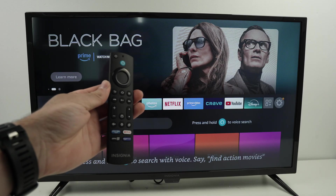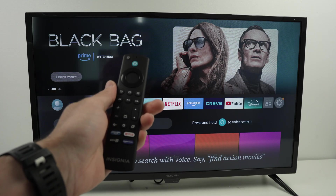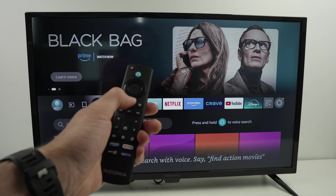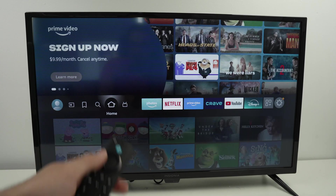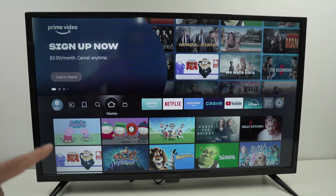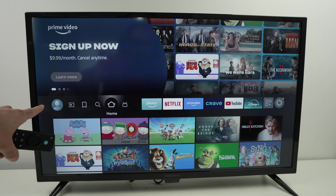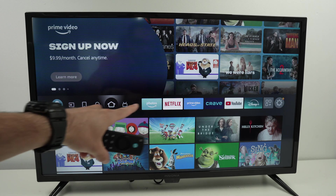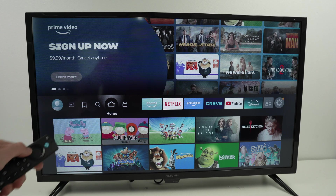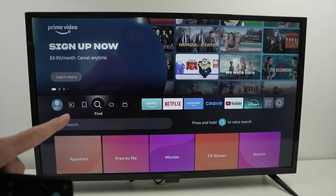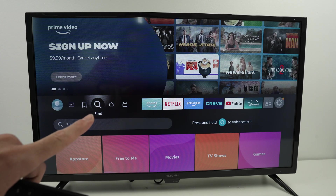First step is to take your remote control and press once on the home button. Then on this line where all the options are, you need to select the magnifying glass.